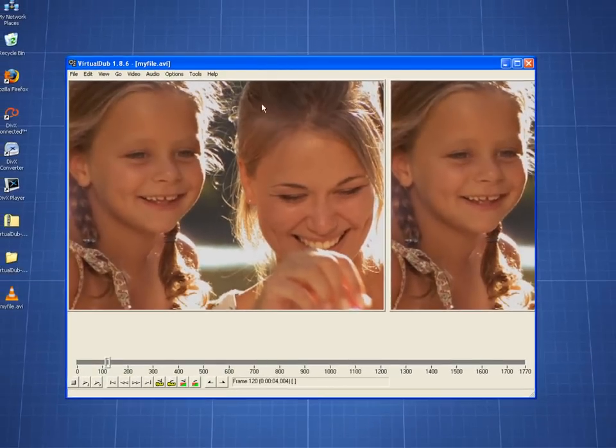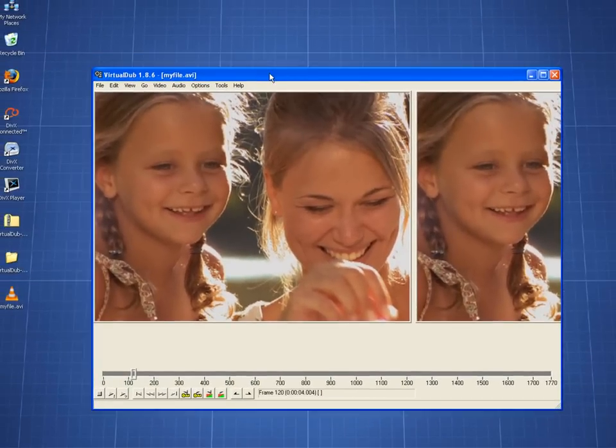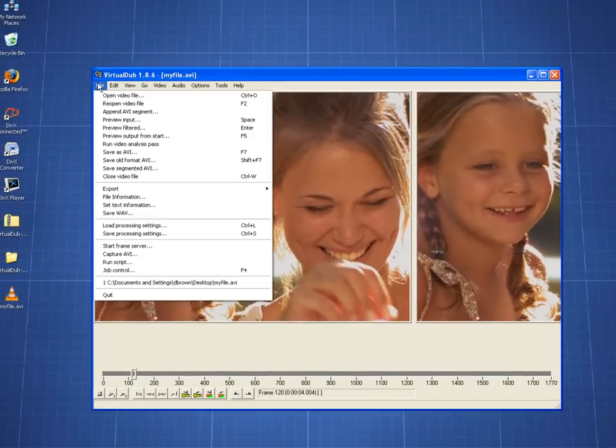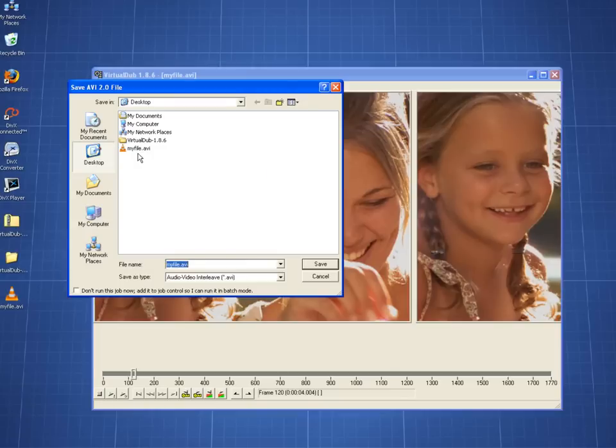Now that you have selected your video compression settings, you can go to File, Save as AVI, name your file, and then hit Save.